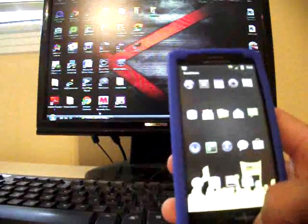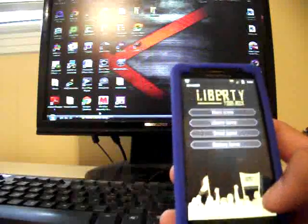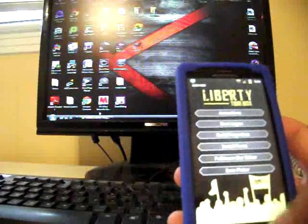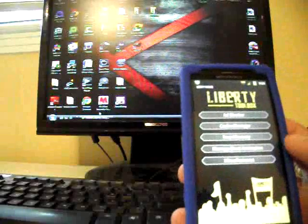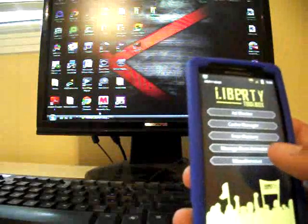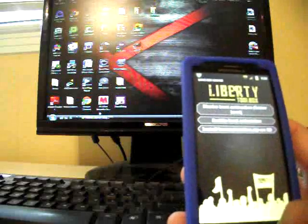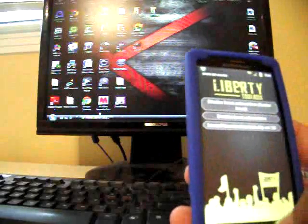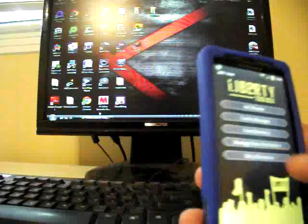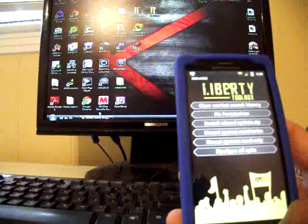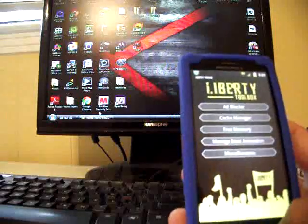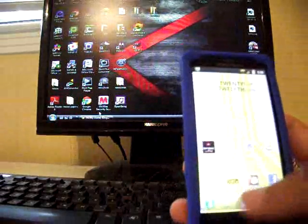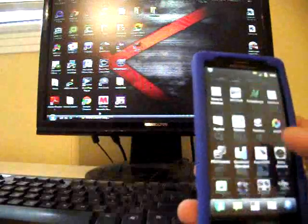You can change from stock icons to Liberty icons if you love the yellow theme. You can also go into Liberty tweaks. They have ad blocker, cache manager, free memory, manage your boot animations, so you can actually download a boot animation, install it from here, and your miscellaneous: clear market history, fix permissions, install SD card update. All that's there.